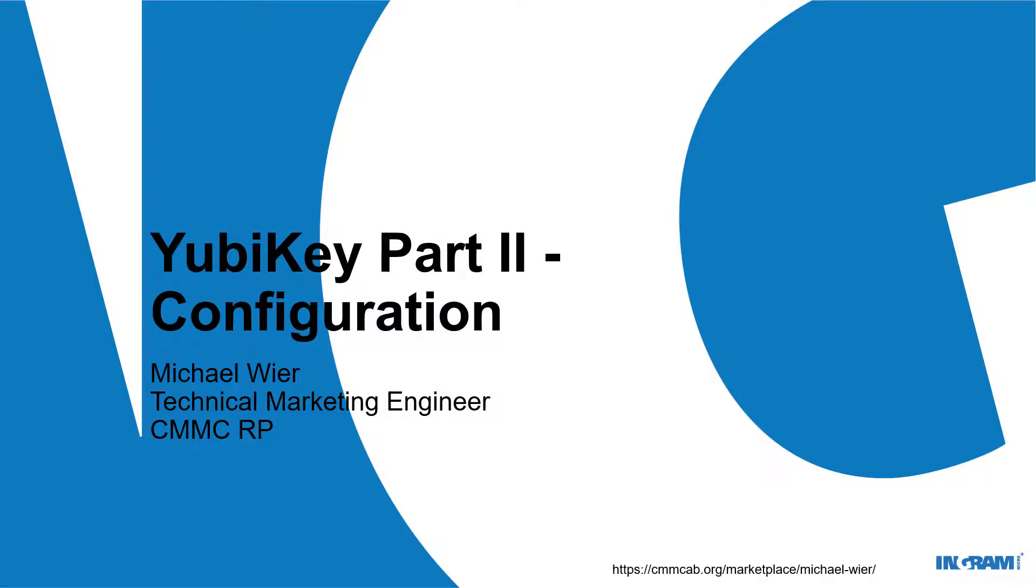Hello again everyone and thank you for joining me for part two of the video series. Part one of course was my YubiKey unboxing. This is part two, the configuration of the YubiKeys I unboxed in part one. As you know, my name is Michael Weir. I'm a technical marketing engineer here at Ingram Micro and at CMMCRP. And now let's get to it.